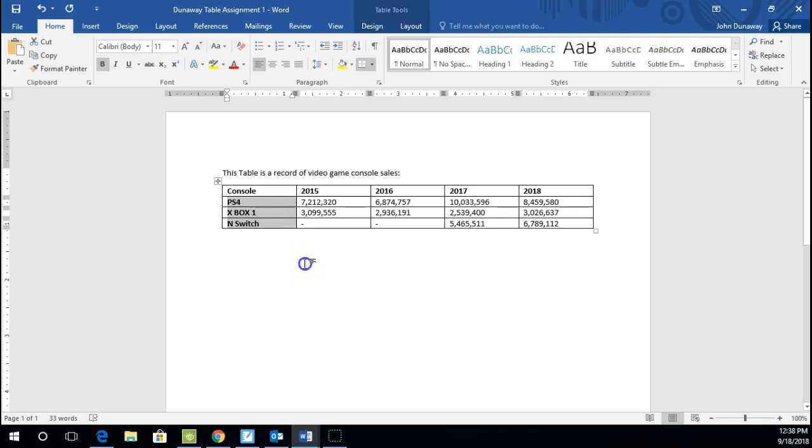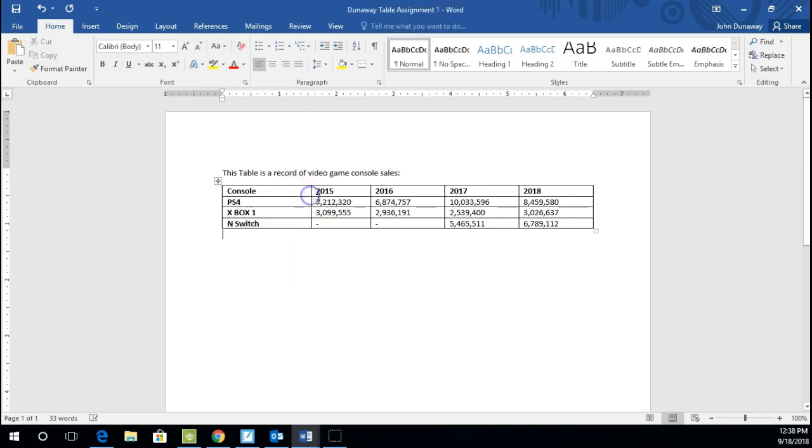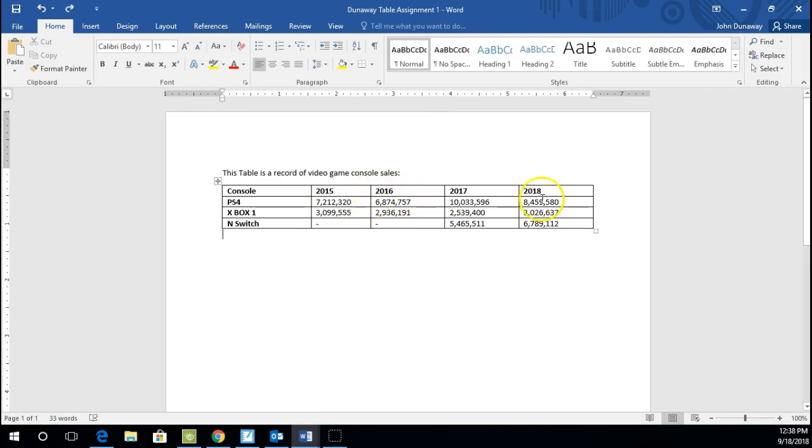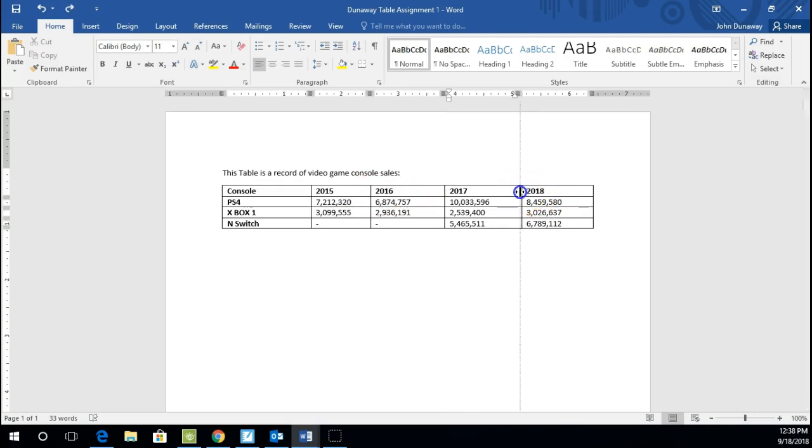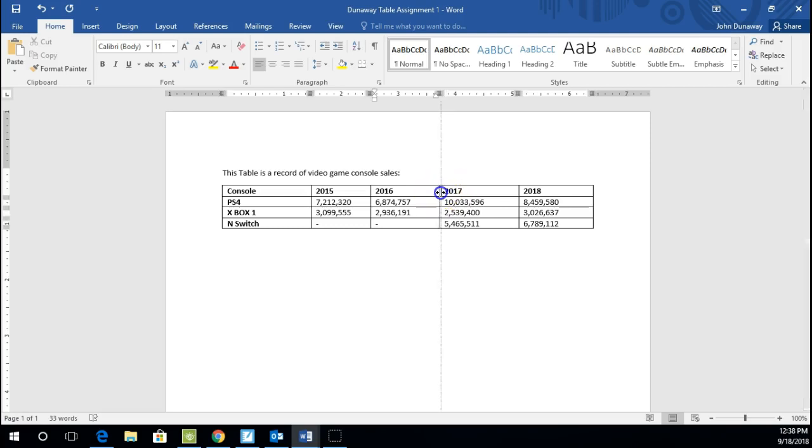And then another thing we can do is we can manipulate the size of the rows. And that's kind of nice to know if you wanted to change the size of them. We don't really need to yet in this table, but you just need to know. All you have to do is get the mouse to where it changes, like right there. You click and you can drag to automatically format the size of those columns.